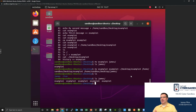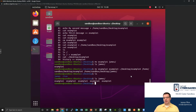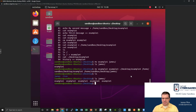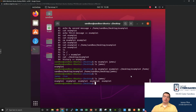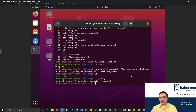One thing I'd like to swing back around to is we were using some of the redirects, which is really just a quick way to make a file or stick some data into the end of a file. But it's not the same thing as opening up the file and making changes to it. So we definitely need to see some commands to be able to make changes to files.